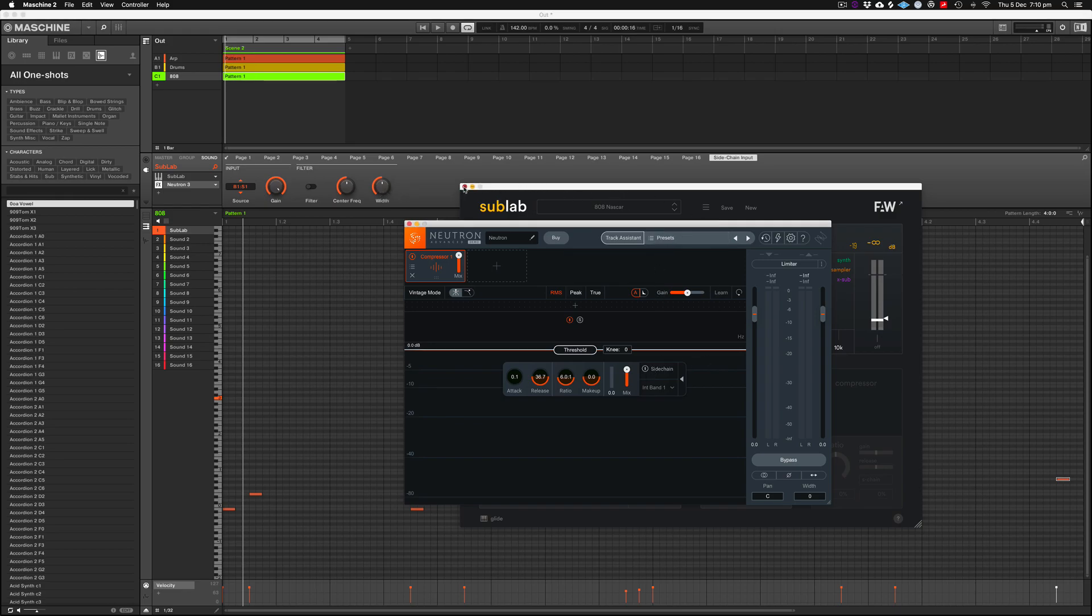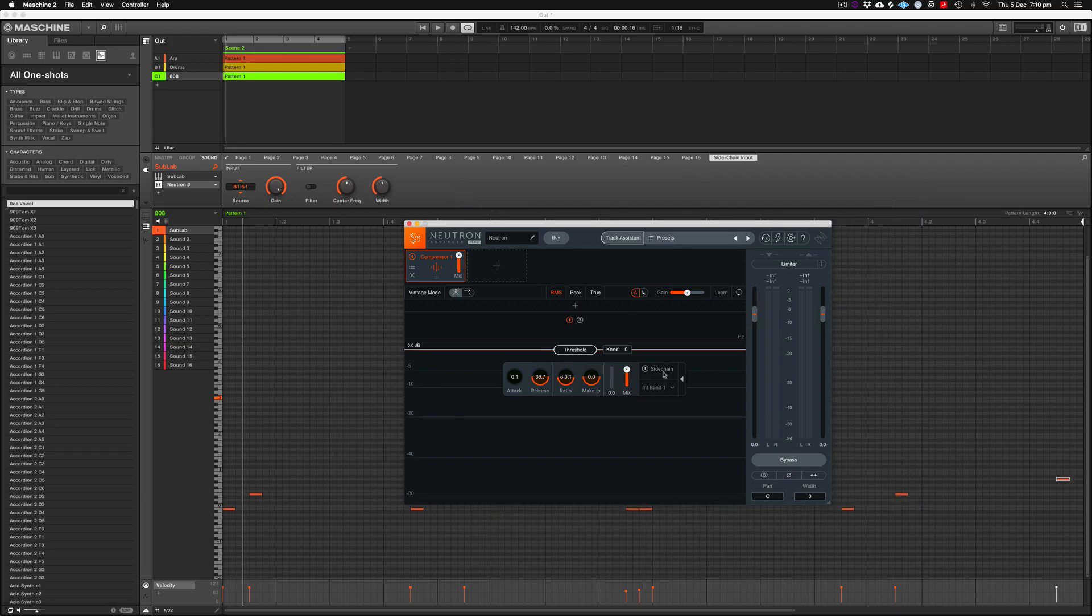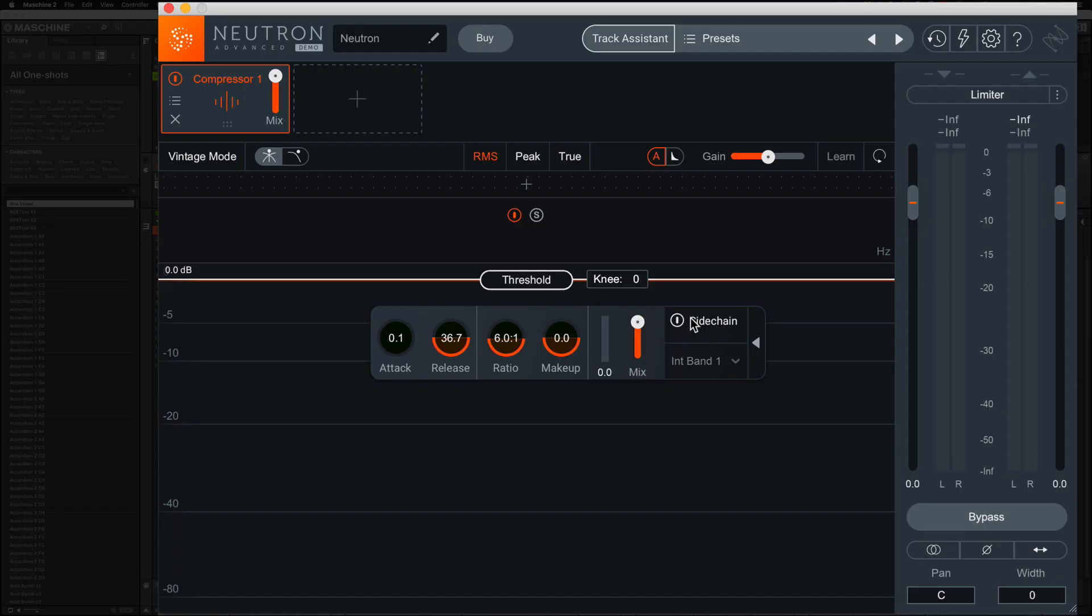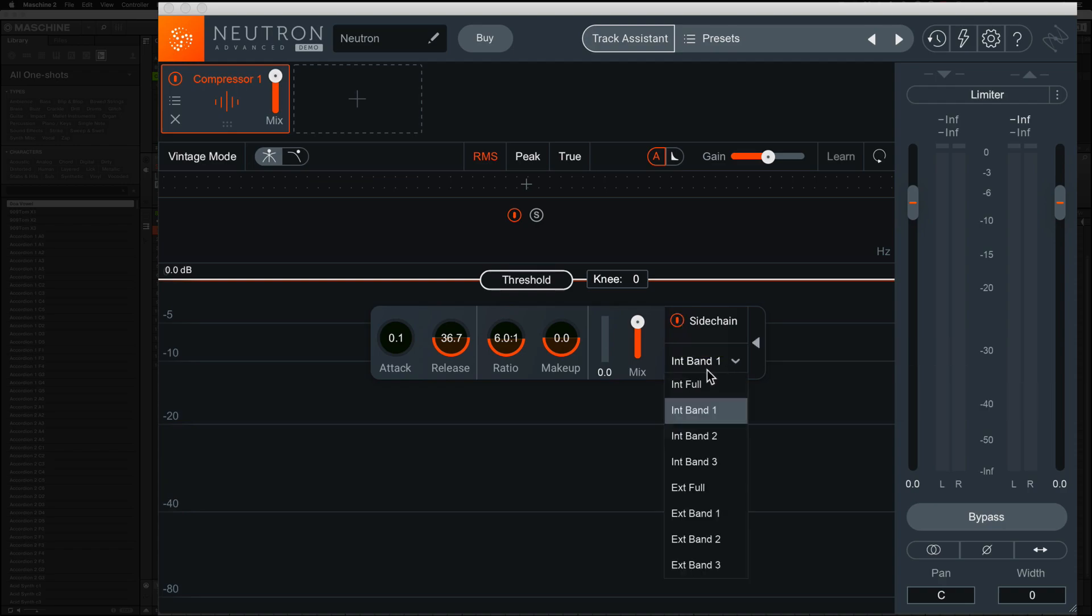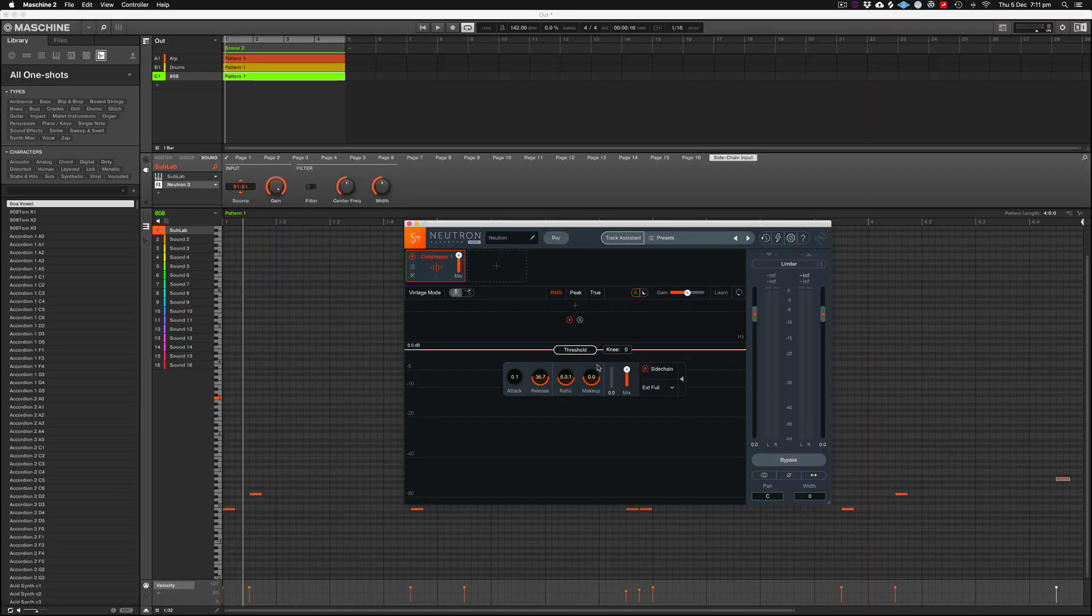This is showing just the frequency and all that sort of stuff, we don't need to affect that right now. But what we do here inside of Neutron, I'll just get rid of Sub Lab. Hit this little tab thing here, if you see that, you should come up with a little sidechain button again. We go to the external section here, so external full, and now we should see the kick come in when I hit play.